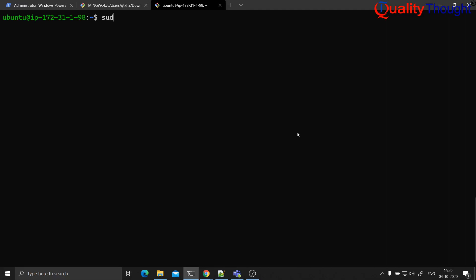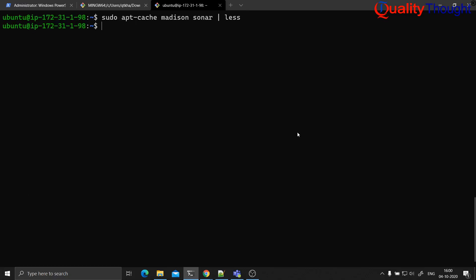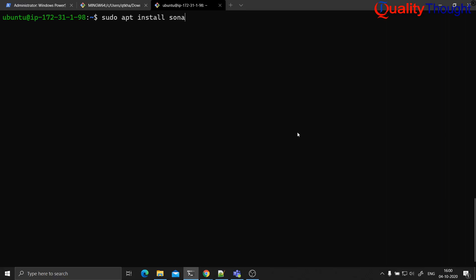Now let us try to see what are the different versions of SonarQube that can be installed. Let's do apt-cache madison sonar — there will be many versions, so I'll be piping the output to less. Right now if you install sonar you will be installing version 7.1. The documentation speaks about 6.7.4, so you are free to use whatever version you want. I'll be using the latest version: sudo apt install sonar.